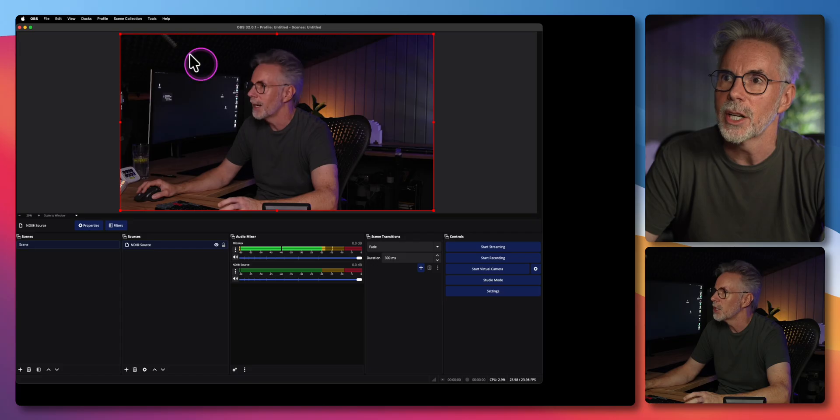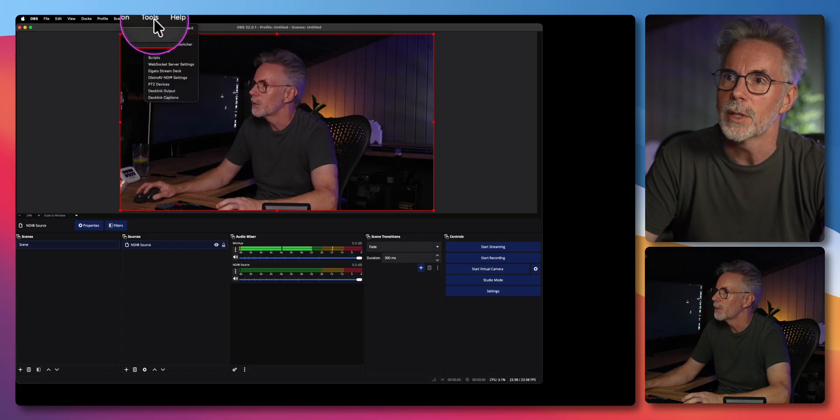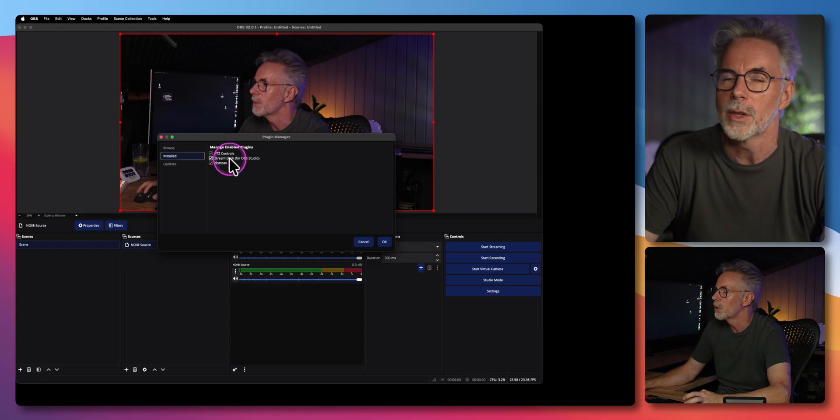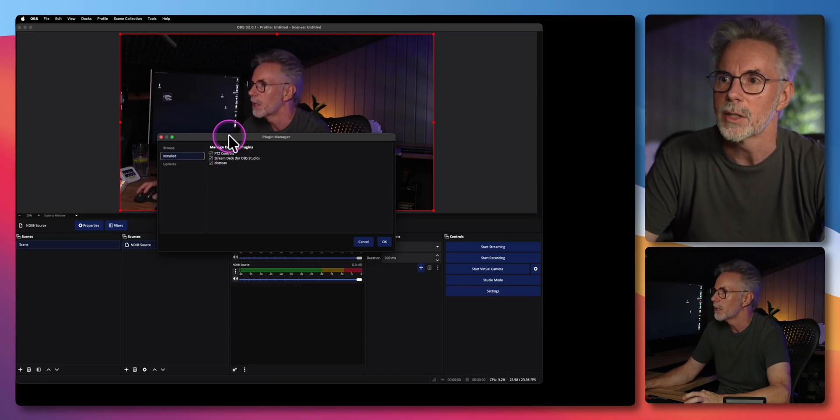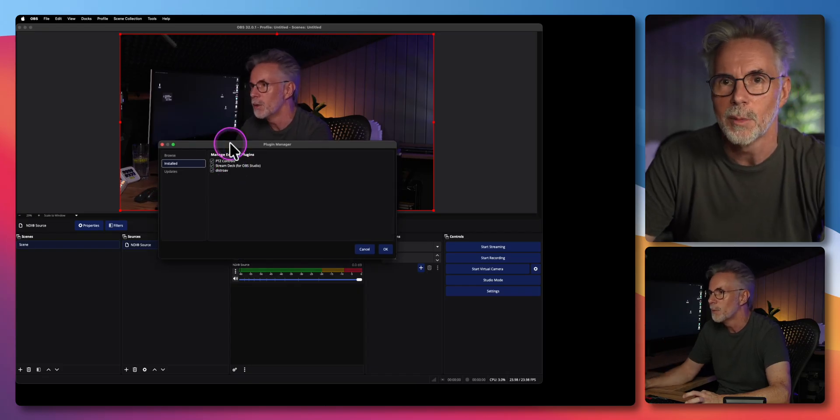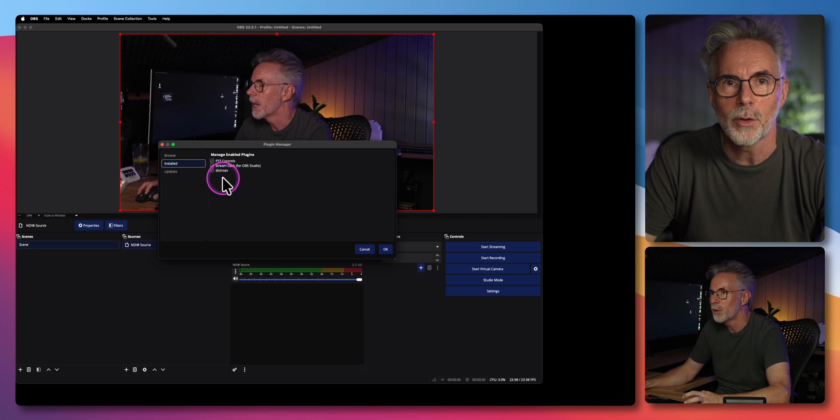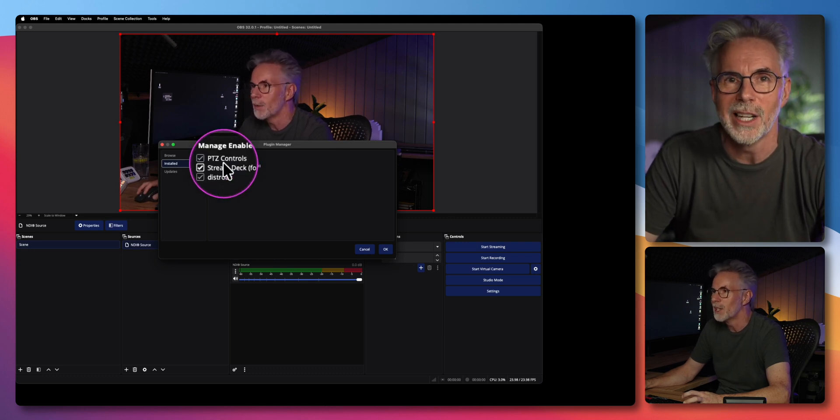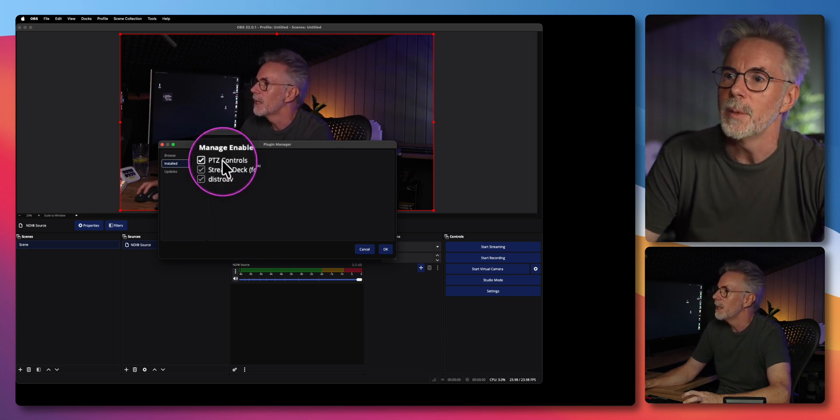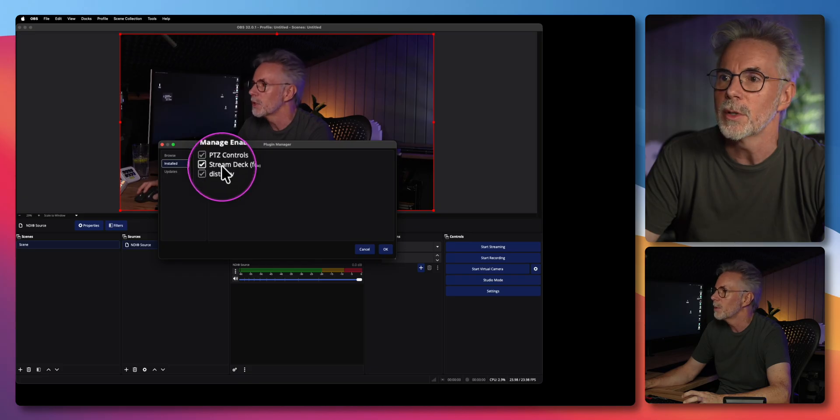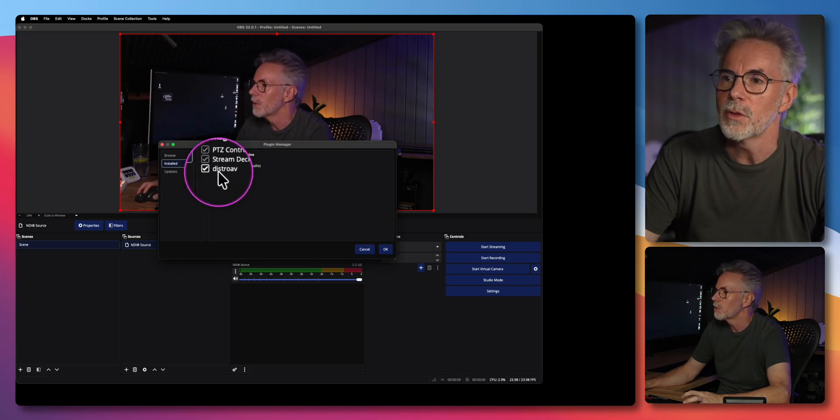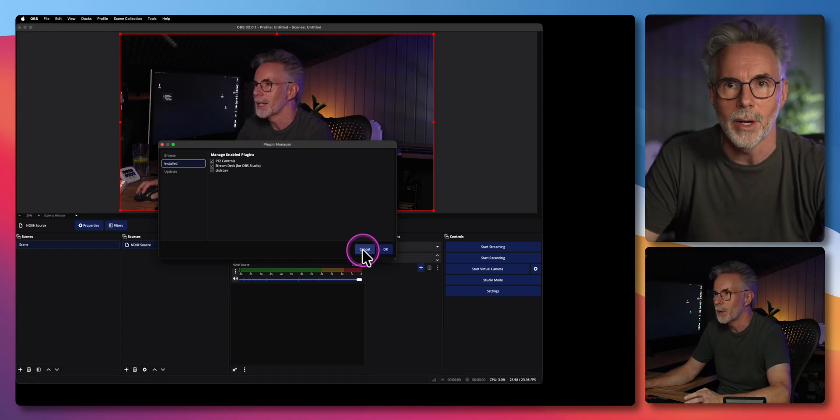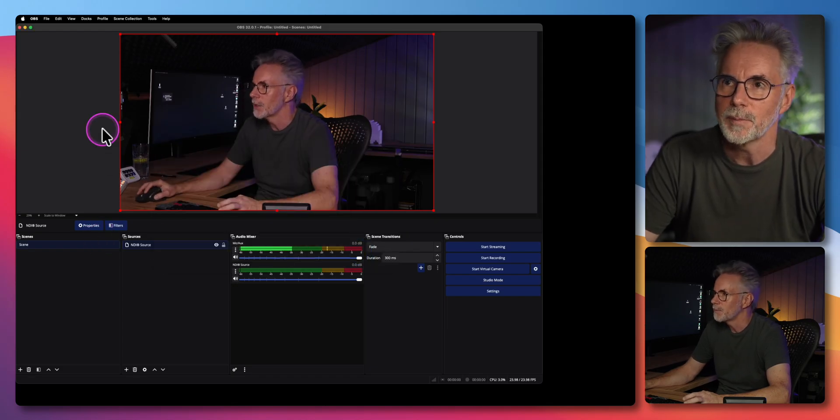First thing I'd like to check is go over to the tools menu at the top here and let's go into plugin manager to make sure that we have the plugin correctly installed. As I mentioned I rebooted but I always like to check as well. I've only got three plugins here in OBS, it's a pretty vanilla installation. The PTZ controls is the one we've just enabled and set up. We've also got Stream Deck and then the Distro AV is the one that allows me to bring the camera in as an NDI source.